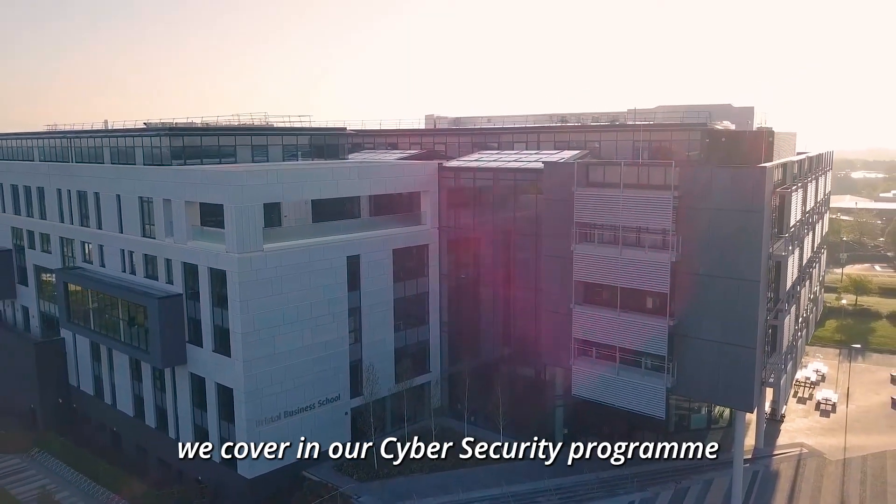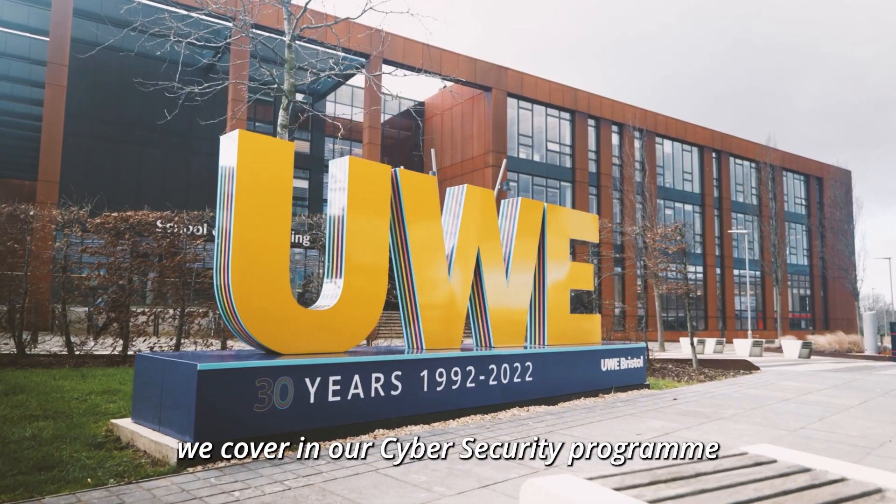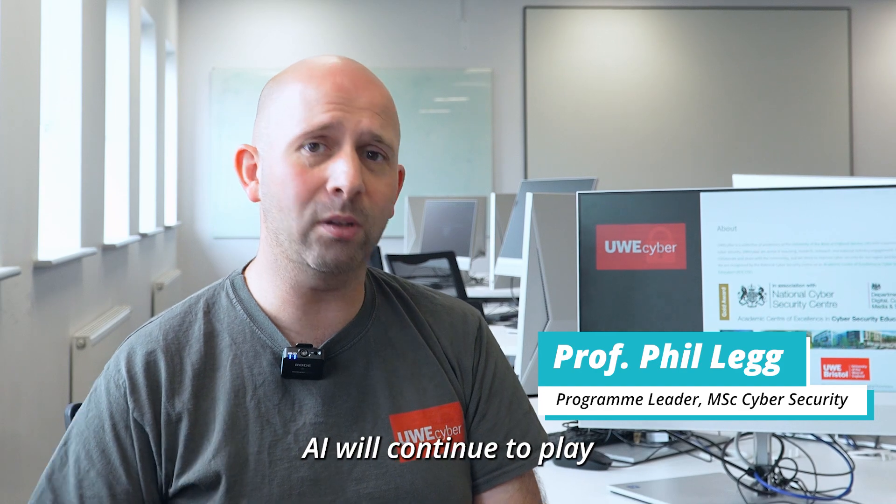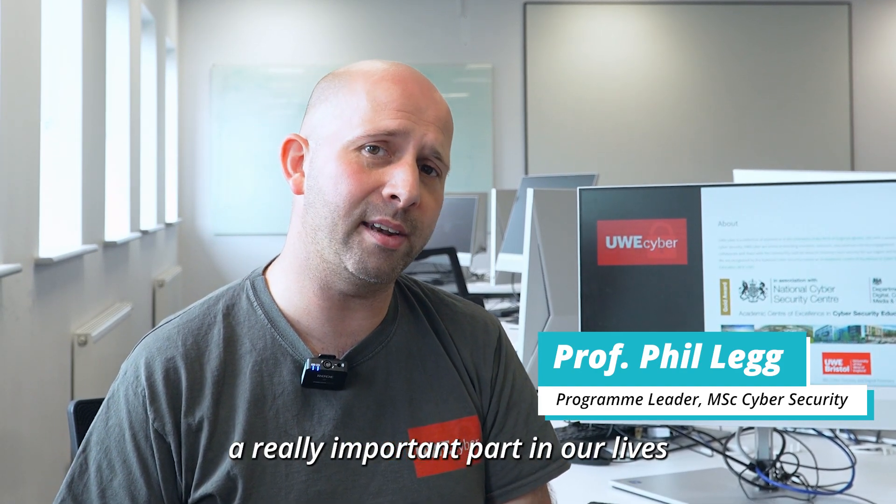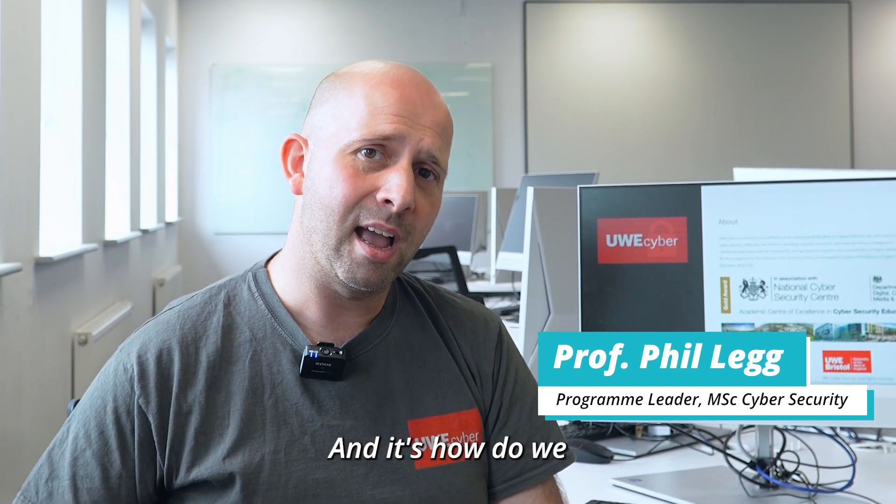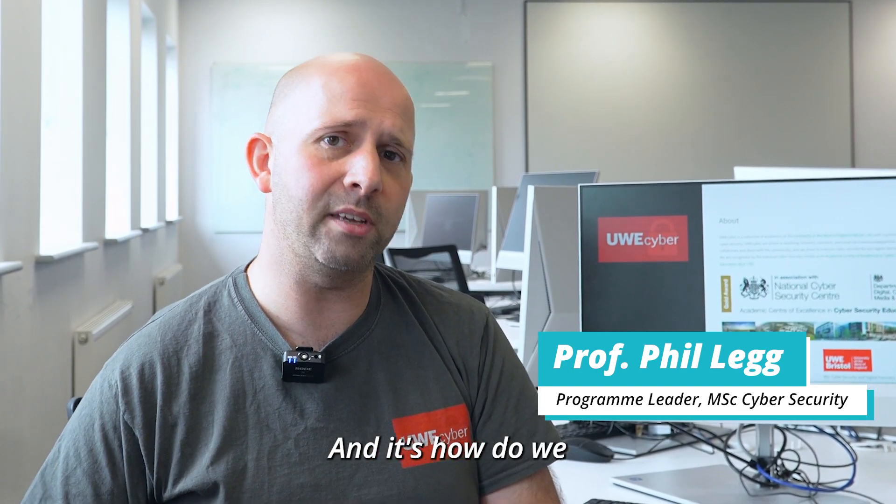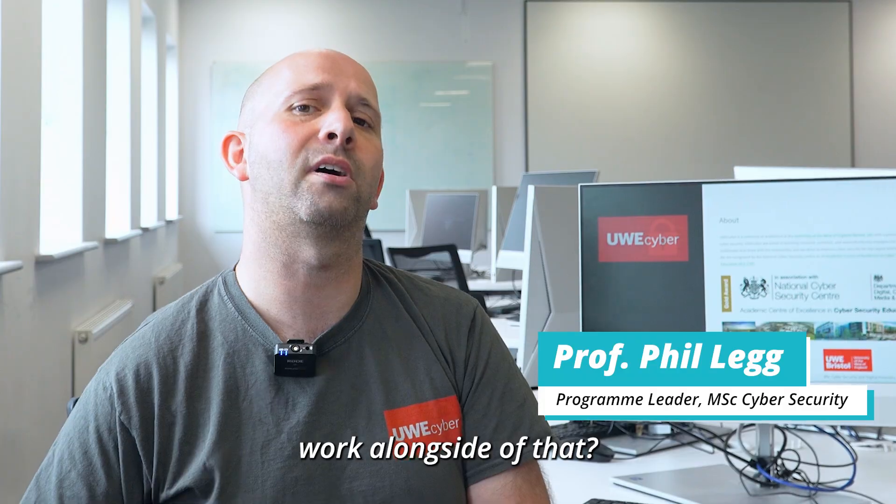These are just some of the issues we cover in our cybersecurity program. AI will continue to play a really important part in our lives and it's how do we work alongside that.